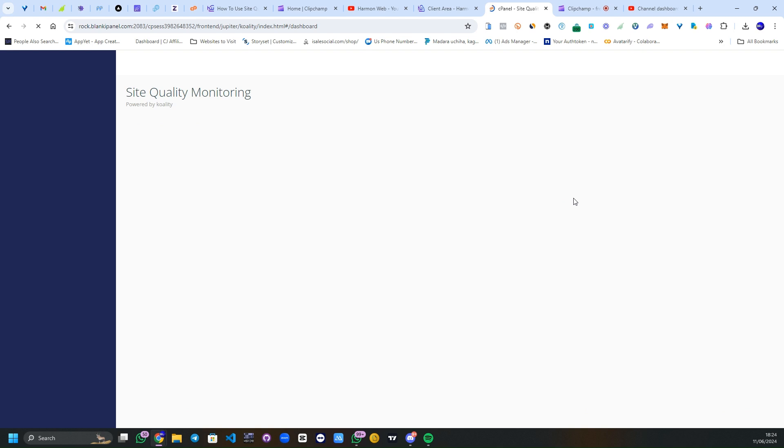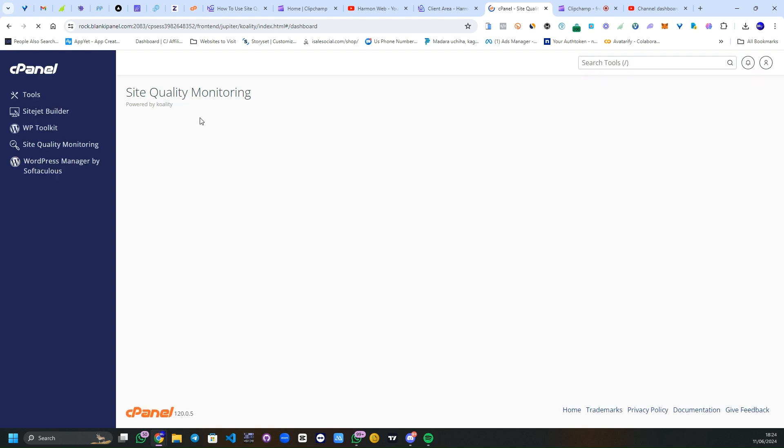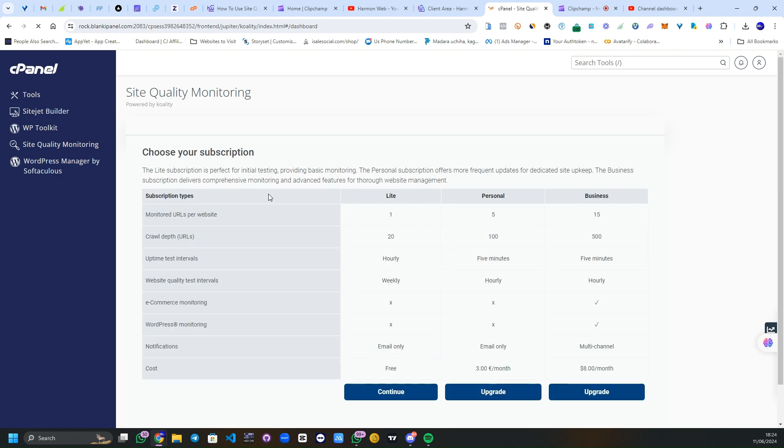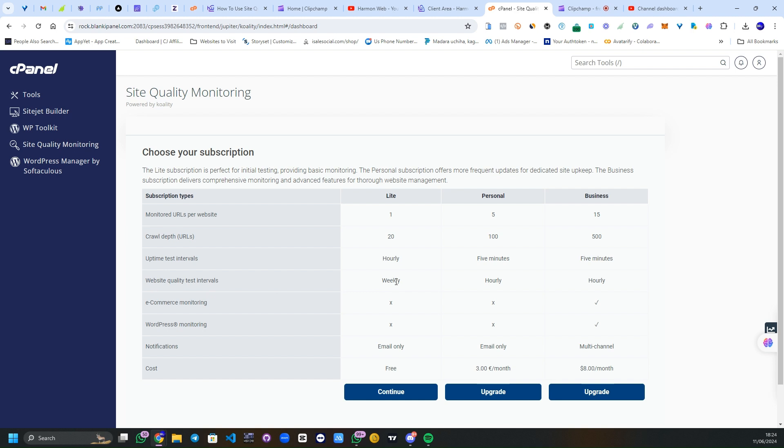It's logging in. Now we're on the Site Quality Monitoring panel. Here it's going to tell us to choose from the various plans available. I'm going to click on the Lite plan which is absolutely free with one monitor URL, 20 crawl depth URLs, website quality testing at intervals which is weekly, e-commerce WordPress, no notifications via email, and the cost is free like I said.